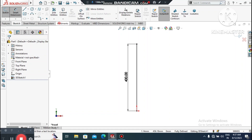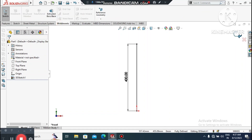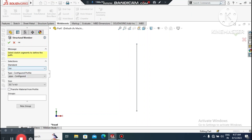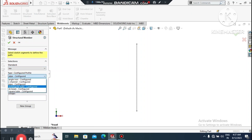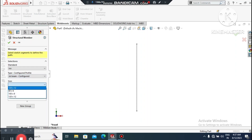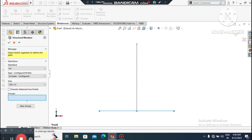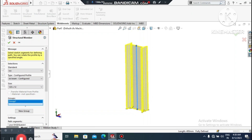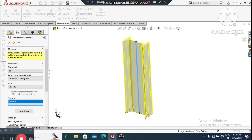Exit the sketch. Go to the Weldments menu and select Structure Member. Here we select ISO and then SB Beam. Set the size to 120 by 12. It will ask for a group — simply select this line and the structure member will be created.